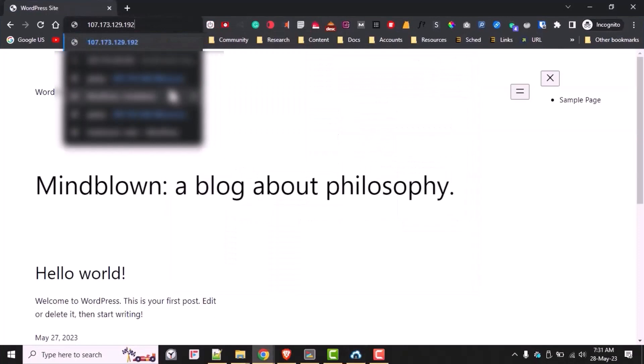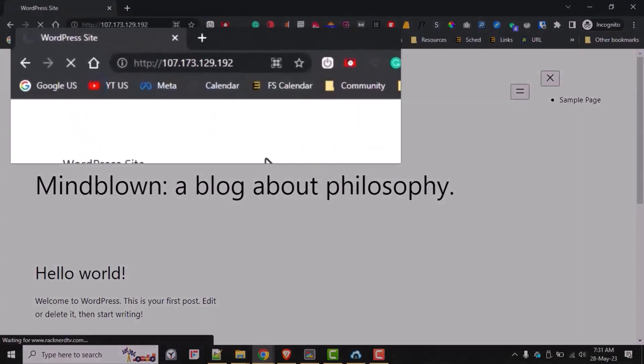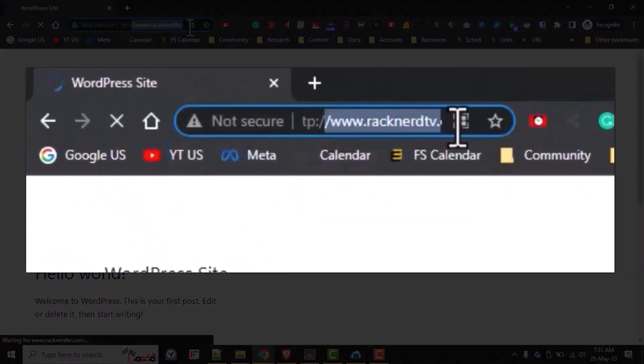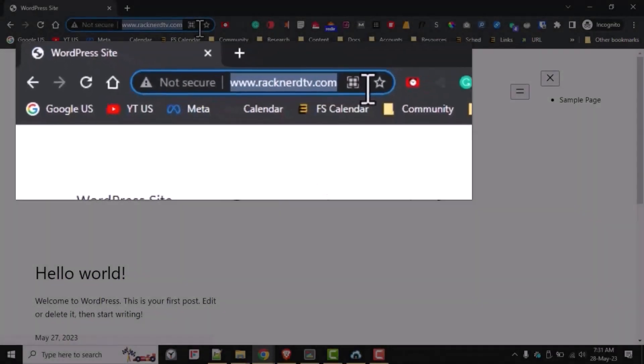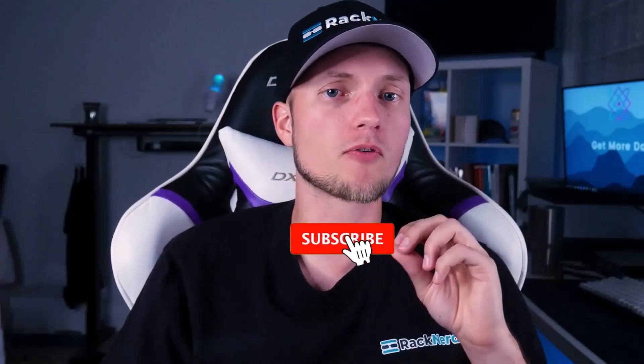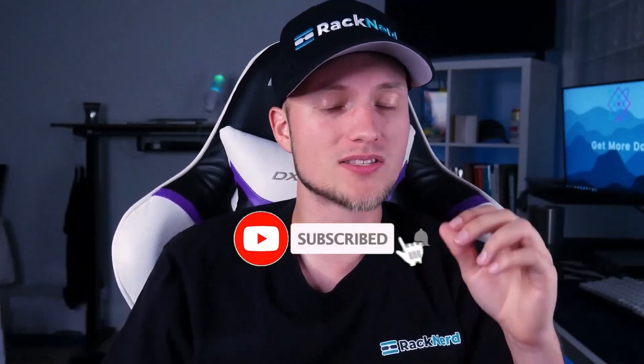And as you can see, we've successfully linked our domain name to our website's IP and vice versa on a LAMP stack with Alma Linux OS. And that's it. If you found this tutorial helpful, don't forget to give it a thumbs up and subscribe to our channel for more informative content like this.